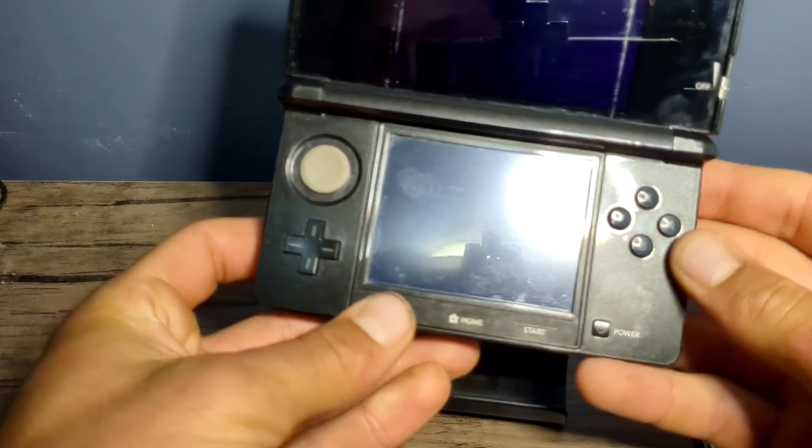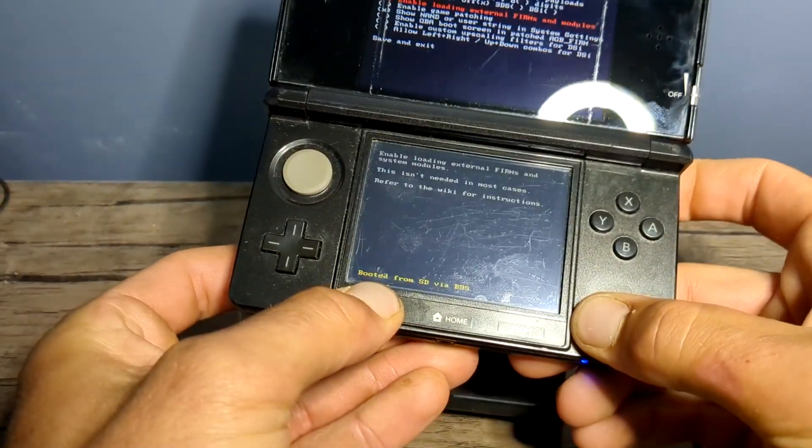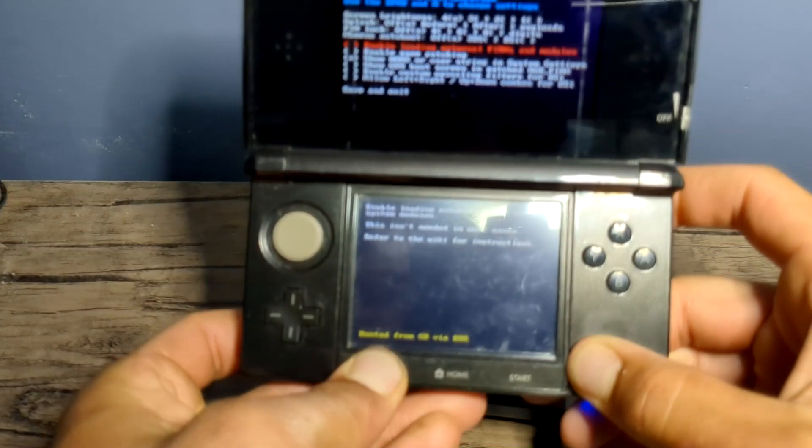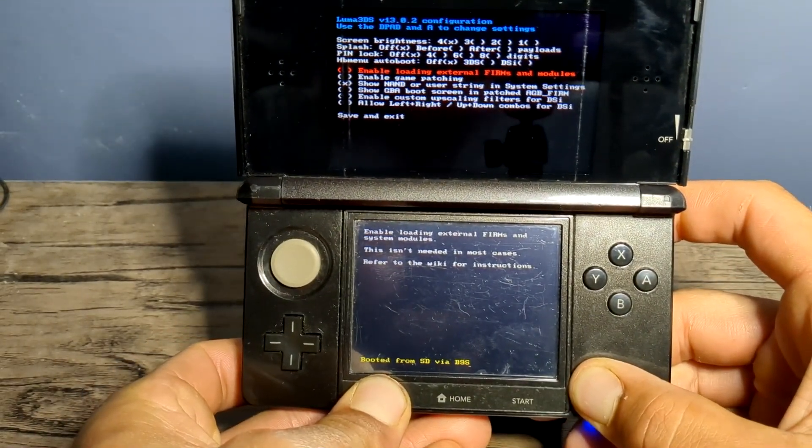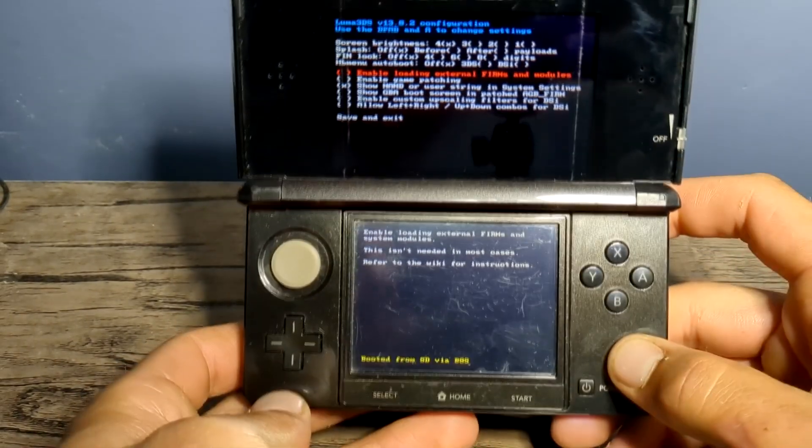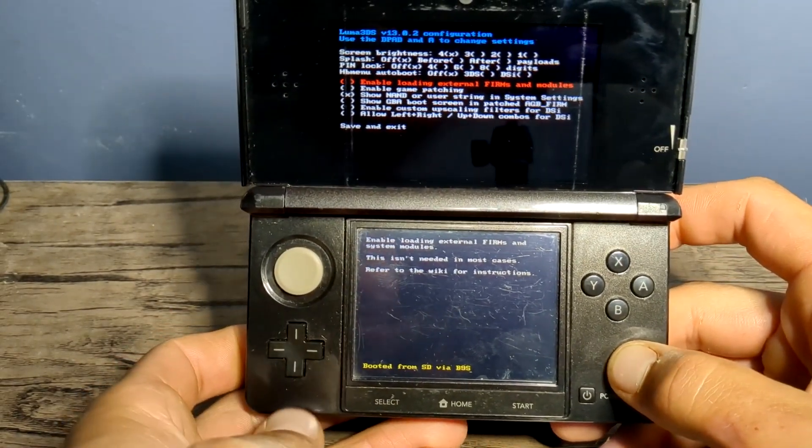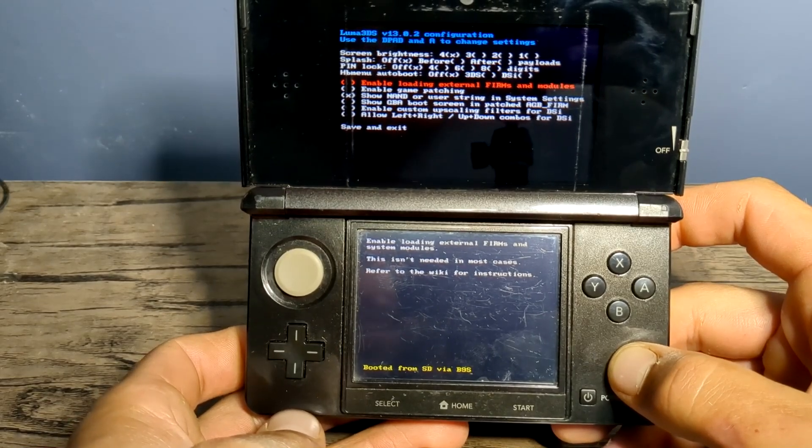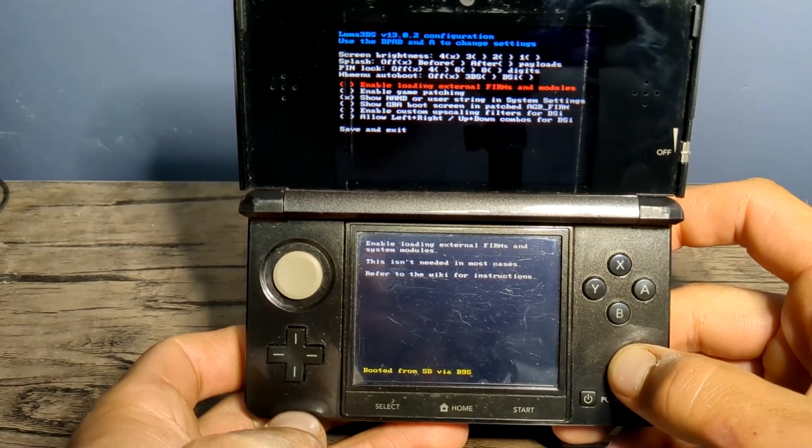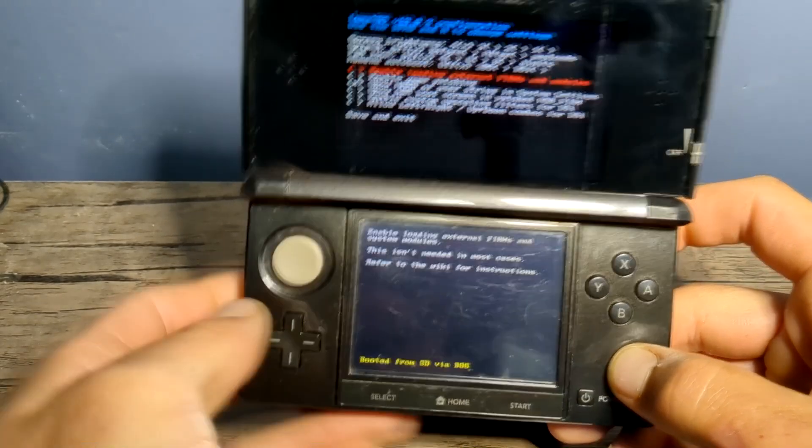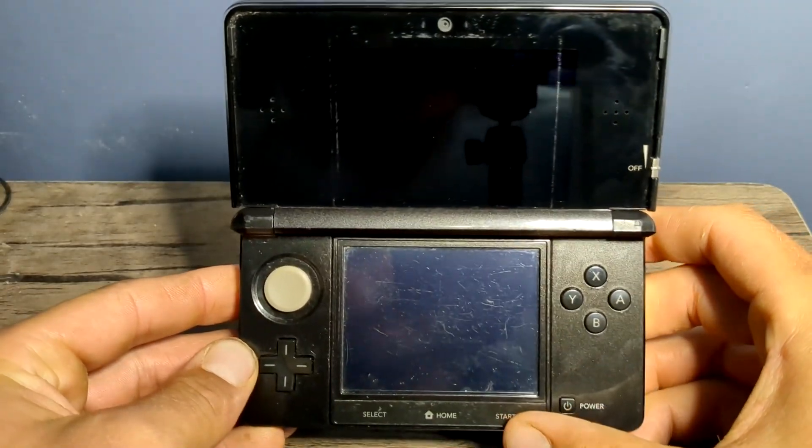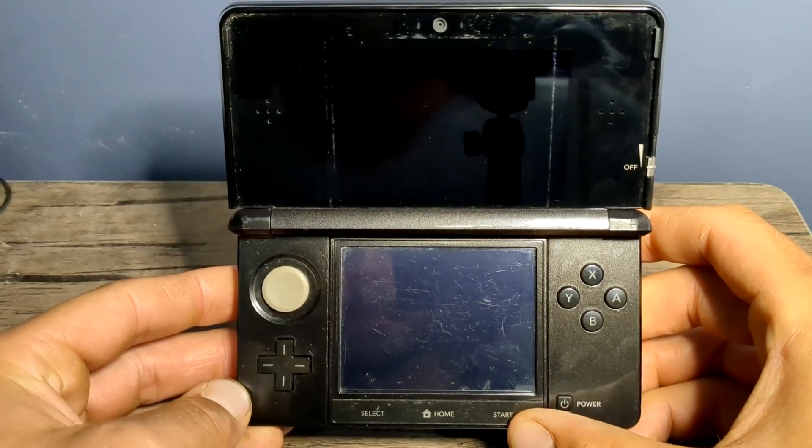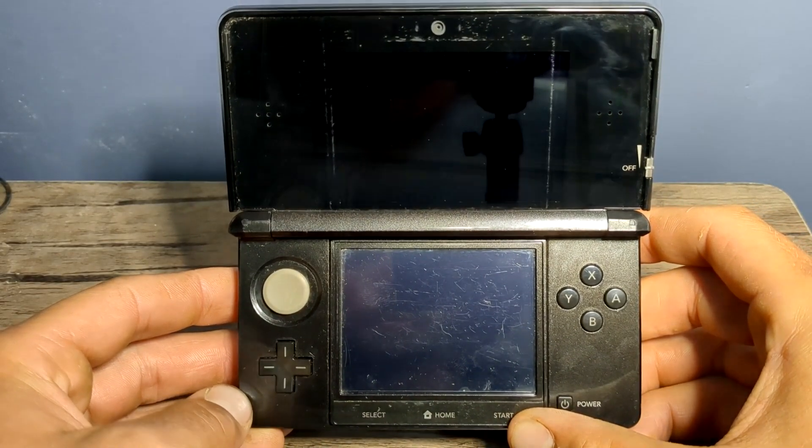When you boot it, hold the Select button. And you should see the Luma 3DS configuration. This confirms that we have successfully added the CFW custom firmware to our 3DS. Just press start, it'll save it, and we're going to reboot our console.